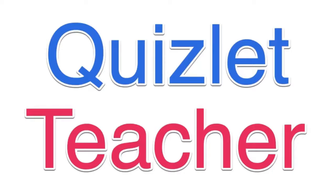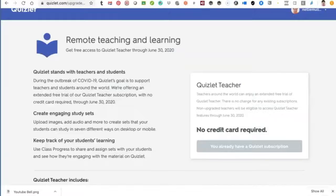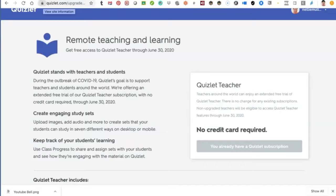Hi there, this is Nellie Deutsch and I'm on Quizlet, one of my favorite tools. I use it regularly with my students. The way I use it is they do the work – they create study sets based on the work that we do in class, or virtually if it's online. They also do Quizlet Live in the classroom and fully online.